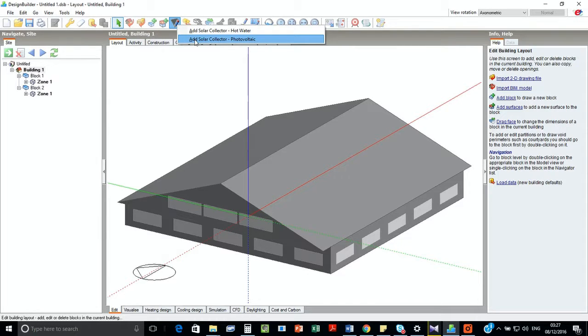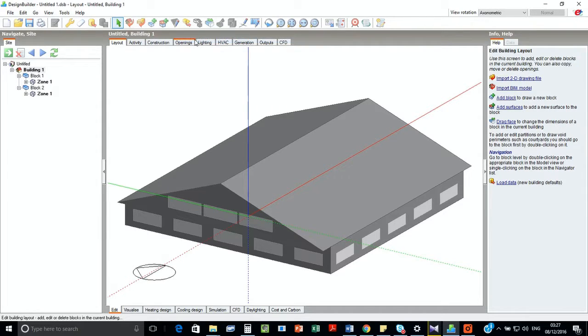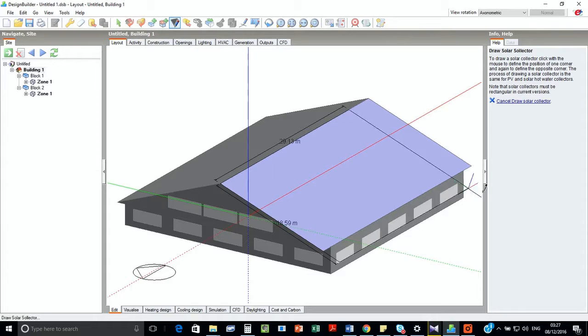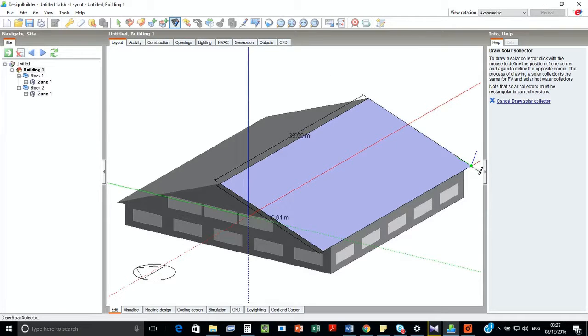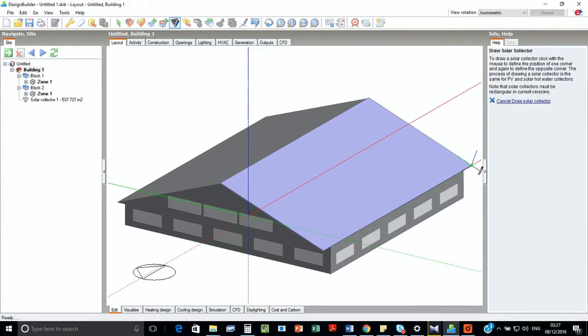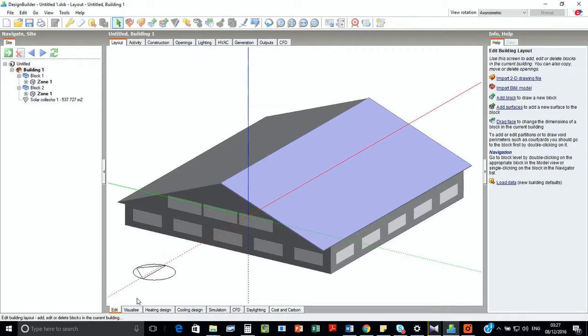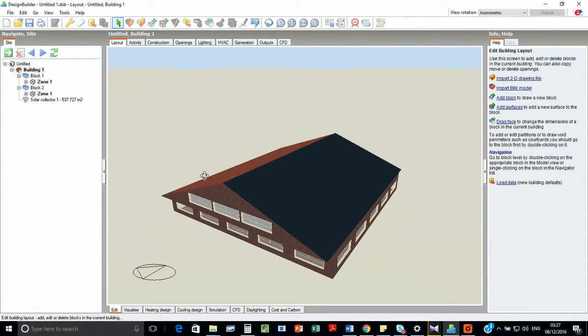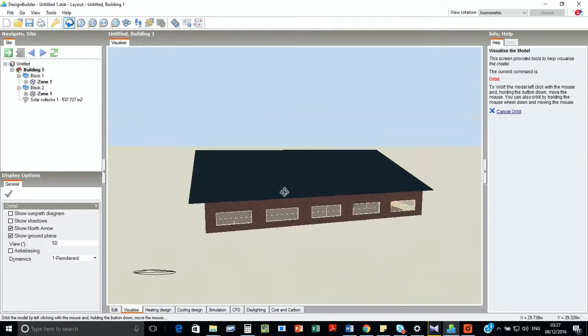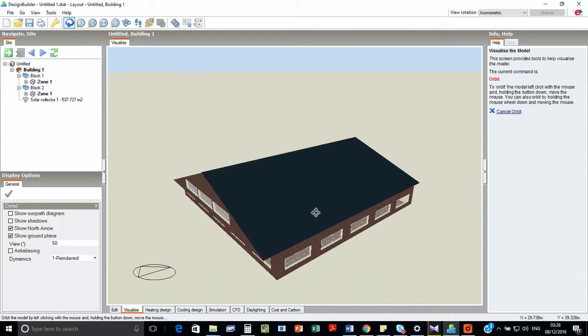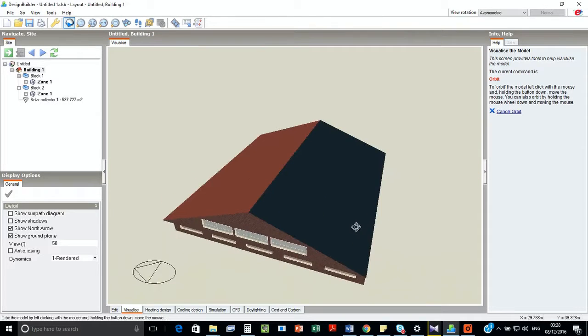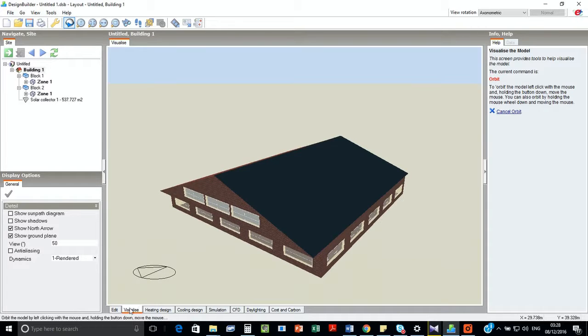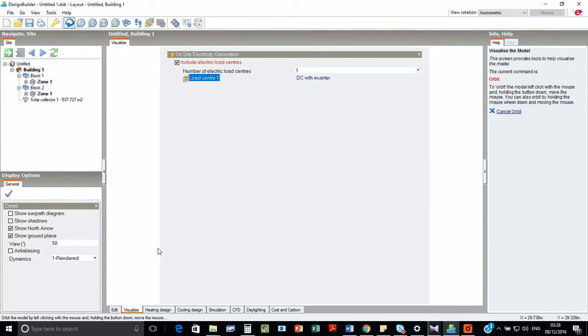For that, we have to go to the drawer solar collector and click add solar collector photovoltaic. Now we have to create the solar panel on top of the roof. And if we go to visualize option, we can see the solar panel. See the change in color of the surfaces. So now we have to go back to edit.